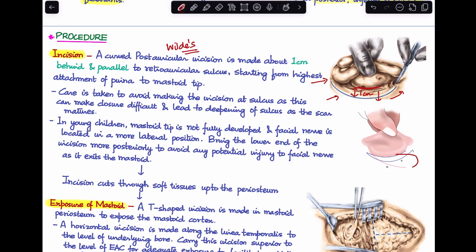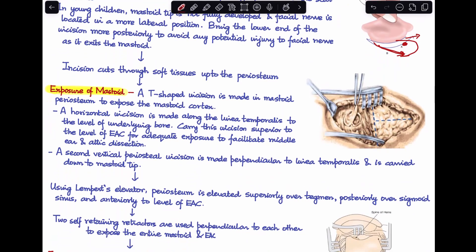In young children the mastoid is not fully developed, and since the facial nerve exits through the stylomastoid foramen, it may lie more superficially and be more prone to injury during the incision. In cases of children, the lower end of the incision is directed more posteriorly to avoid the mastoid tip area and prevent any injury to the facial nerve.